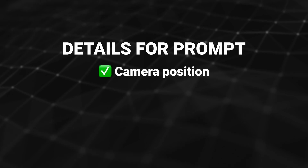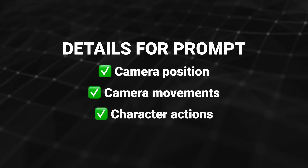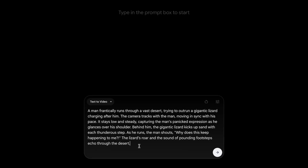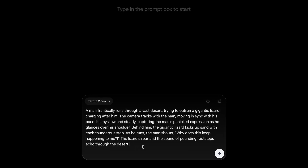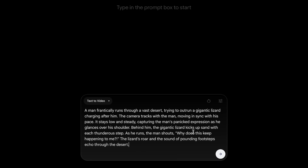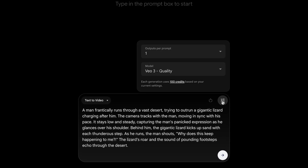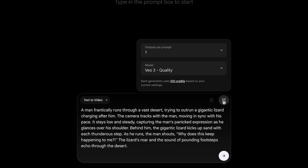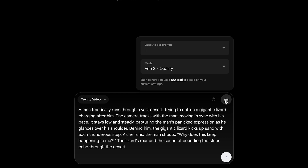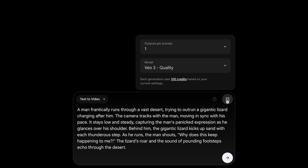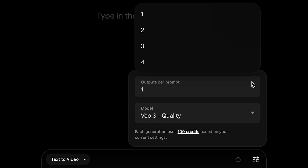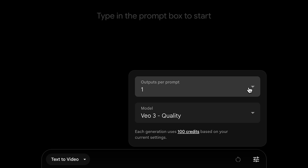For this prompt, I'll put most of the focus on detailing camera position, camera movements, and the character actions — a man being chased in a desert by a giant lizard with dialogue in quotations. Before generating the clip, I'll go into the settings and make sure the output is set to Veo3, as the current default is Veo2. There's also the option to generate up to four outputs per prompt, but I'll stick with one.